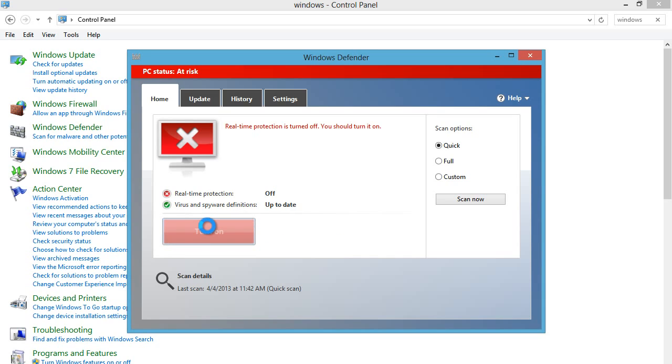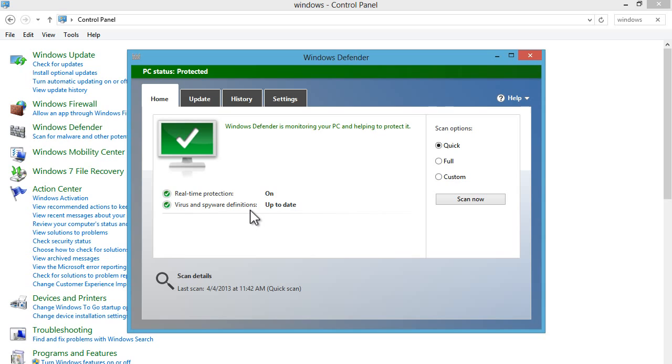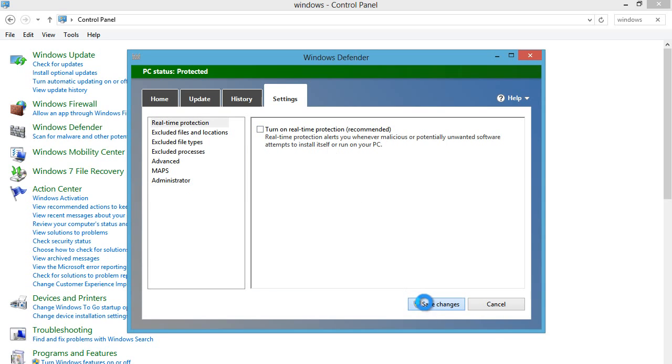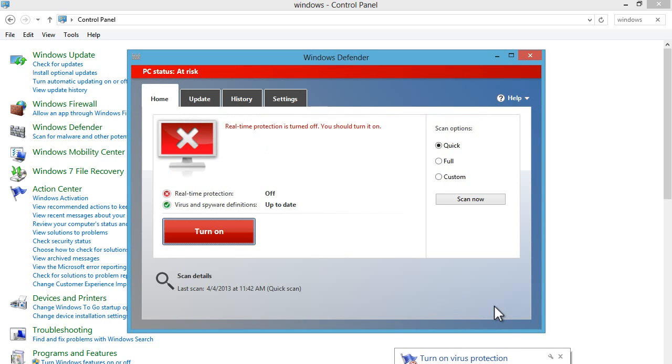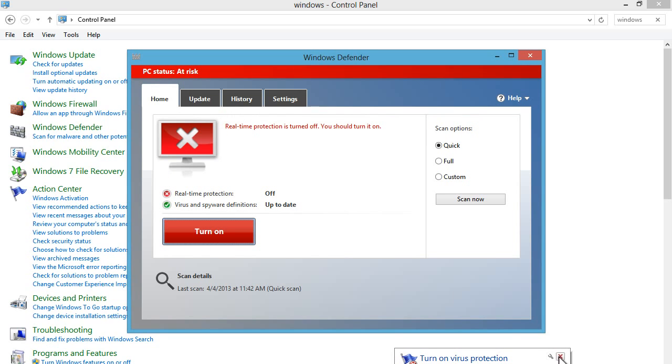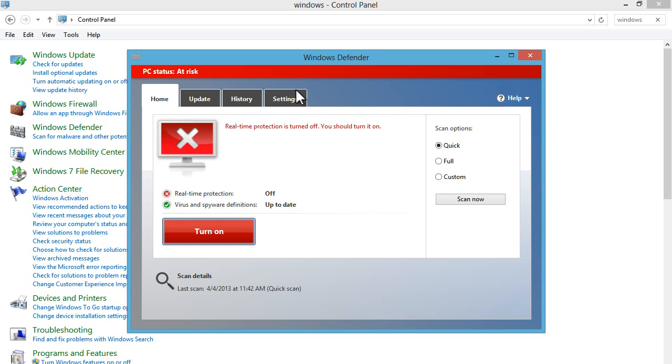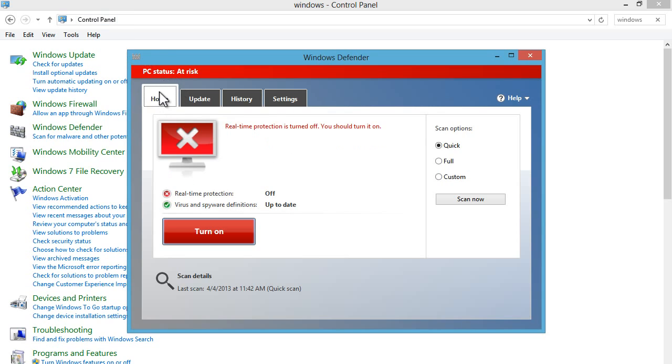So if I turn it on, it's going to say it's protected. If I turn it off like this, it's going to be mad at me. So if you want to turn off virus protection, what you're going to have to do is just uncheck this box, click on save changes, and you need administrator permissions.